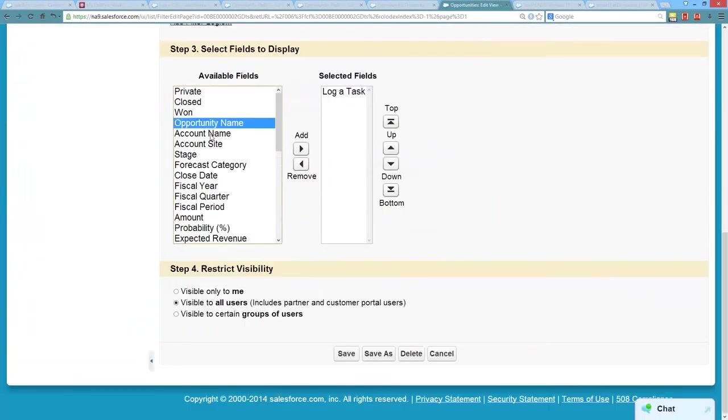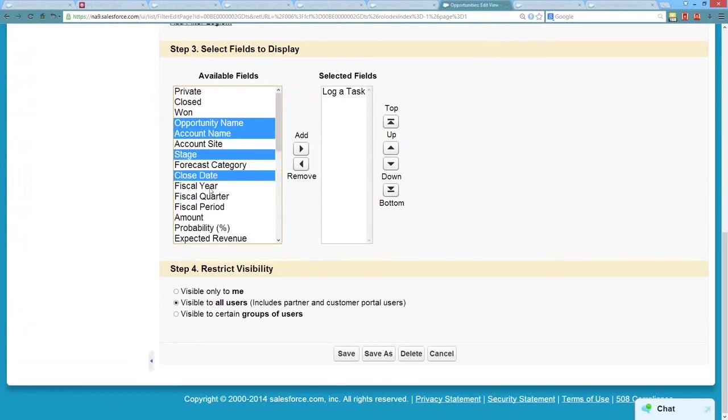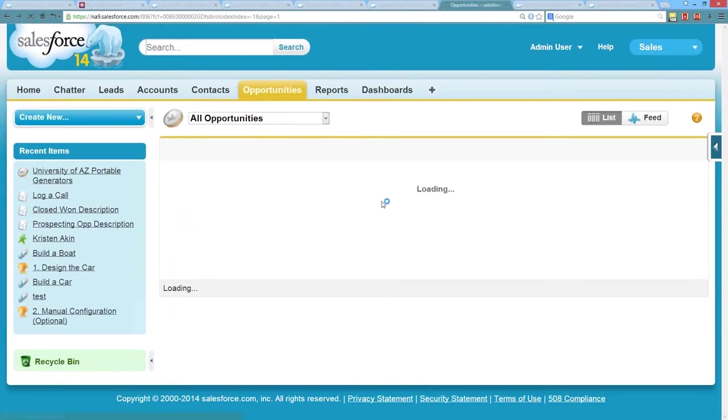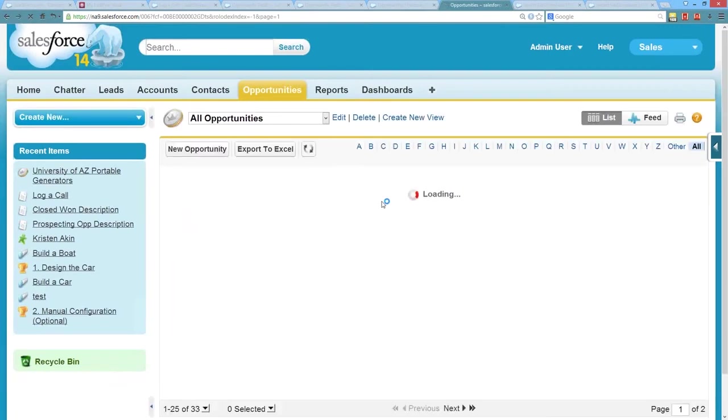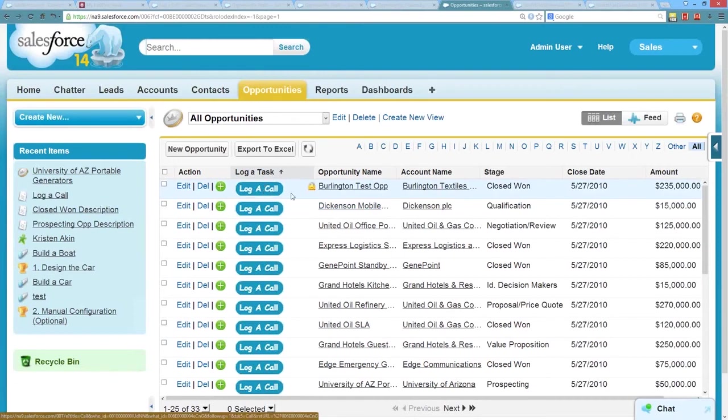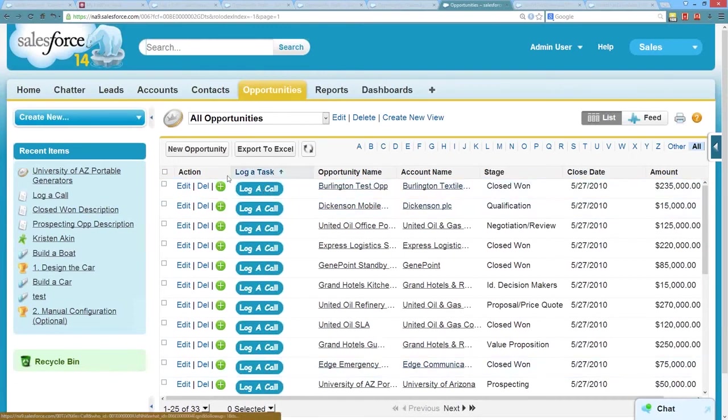There we go. Opportunity name, account name stage, close date, and amount. Perfect. So now we have a list view of opportunities for our users with a log a call button right next to each one of these. So if they get in here and they want to quickly go through and call each one of these, and this could work on any of your records, either leads, accounts, contacts, opportunities, custom object records, etc.